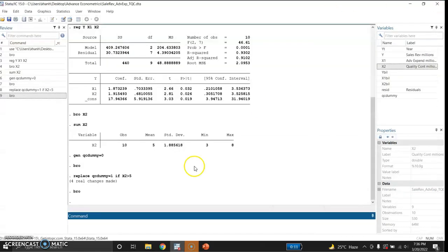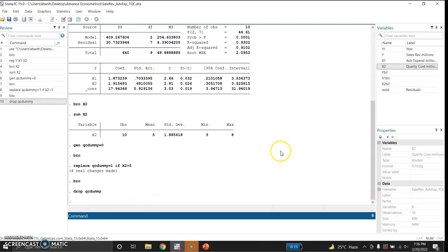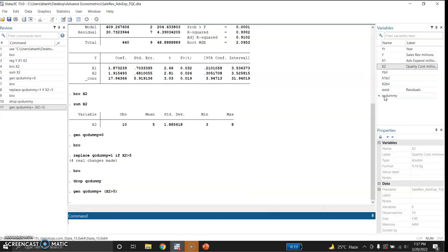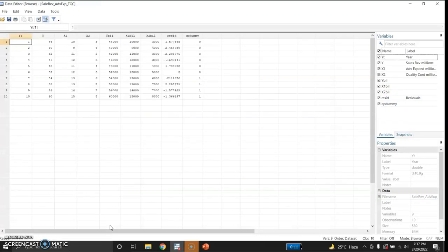Now I will use another way of generating the same dummy variable. First I will drop this: drop qc_dummy. Now using the second method, I write: generate qc_dummy = (x2 > 5). The variable has been created — qc_dummy is here. Browsing it, exactly the same dummy variable has been created by this single command.